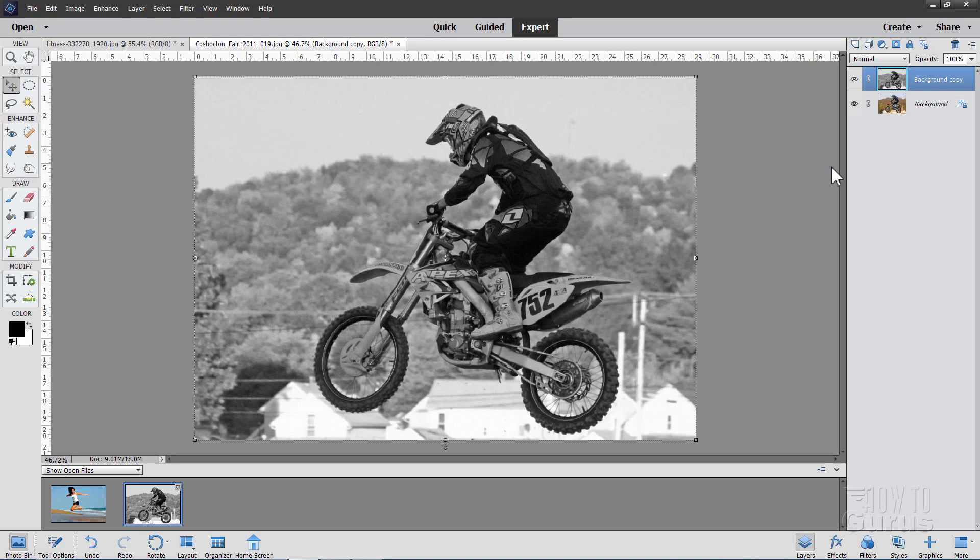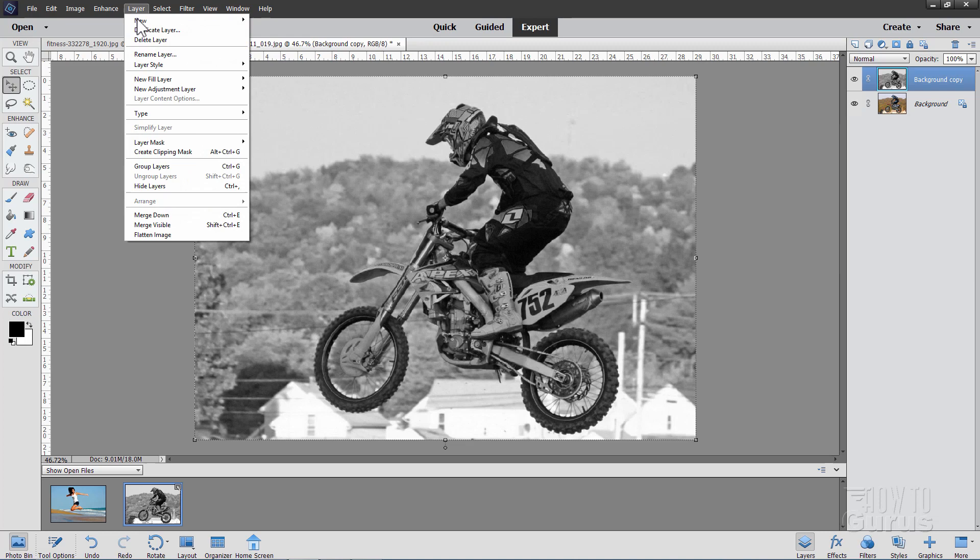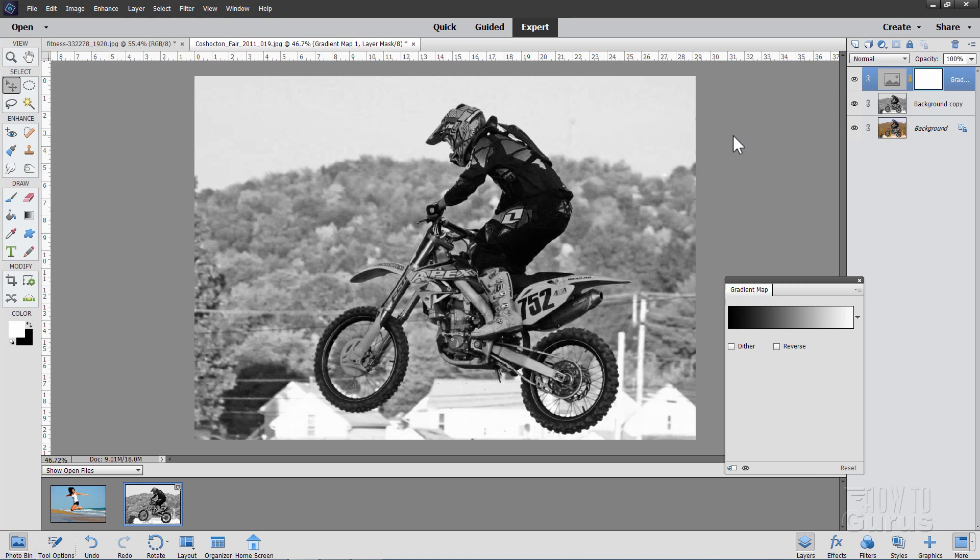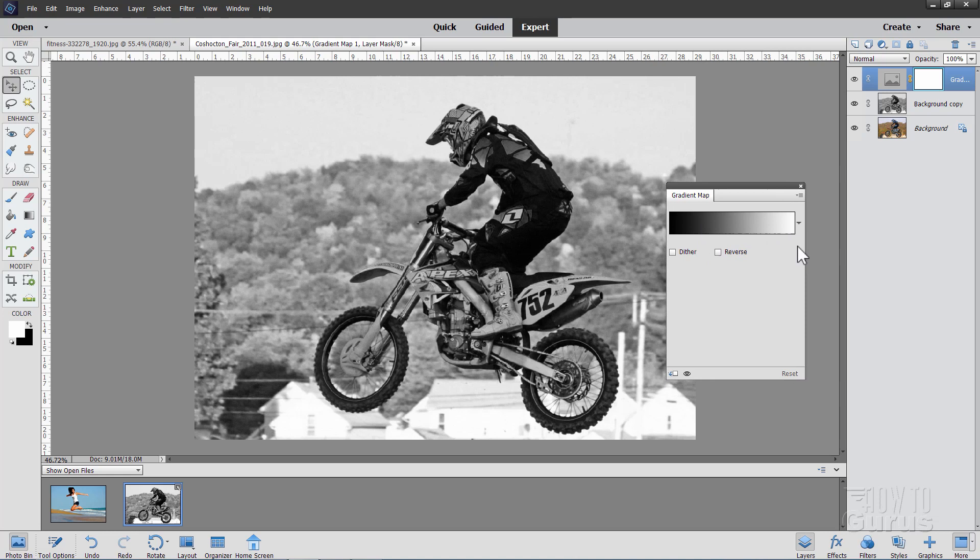Now we want to put in another layer up here with our gradient map, and you'll find that up here under layer. Come down to adjustment layer, and your gradient map is right there. Click on okay. And here's our gradient map. Now the first gradient you get right down here is just a black to white gradient. And for the duotone effect, you want to have this kind of a gradient from one color to another. Now click on this gradient right here. It brings up the gradient editor.